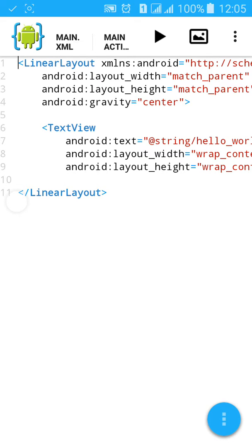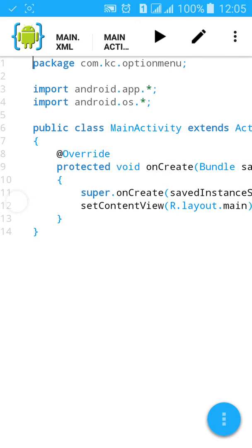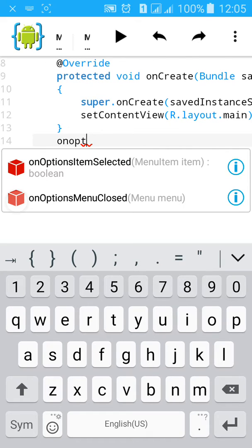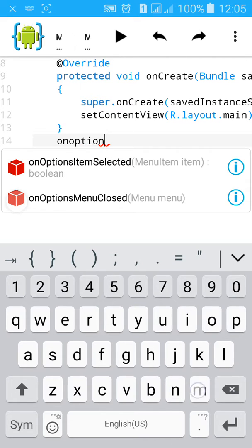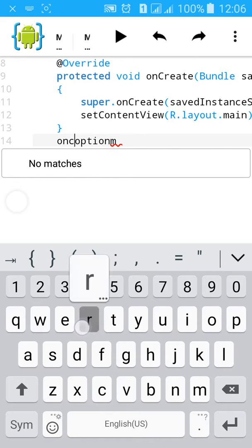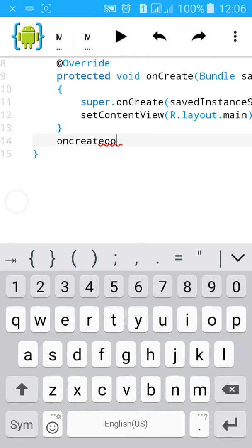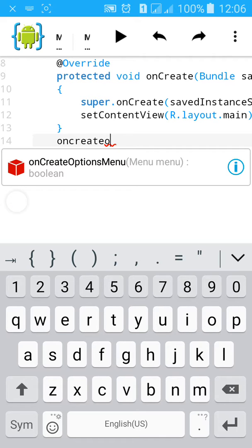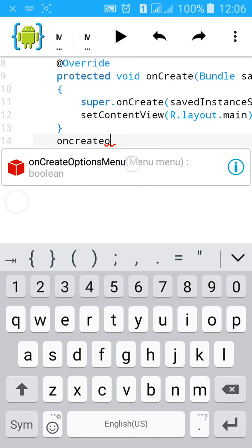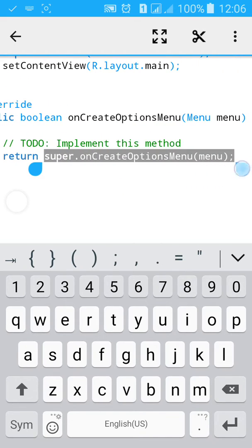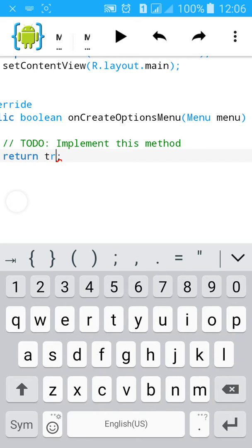Now go to MainActivity Java. Type 'option' and create the option menu. Get the hint and it will automatically generate the method. Then remove the super call in onCreateOptionsMenu and type true instead.